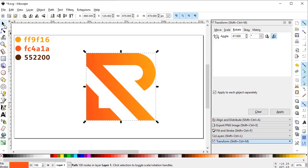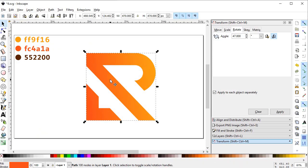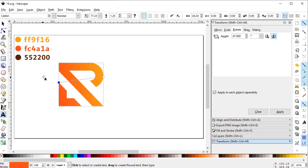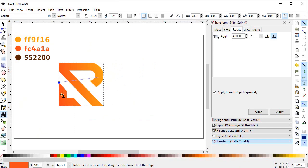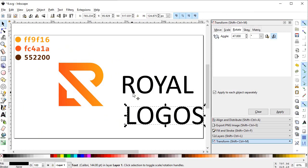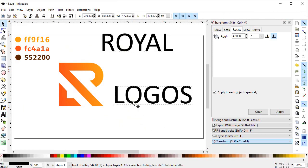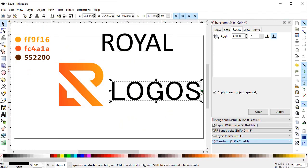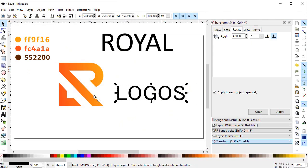Now we will finalize our logo with its name. Reduce its dimensions and give it some colors. The R represents Royal and the L represents Logos, so we will write the name Royal, and again write the name Logos. Now select Logos and change the font to MS P Gothic. This font doesn't look very good with this logo as it is too thin, so we will also bold it by giving it some stroke.